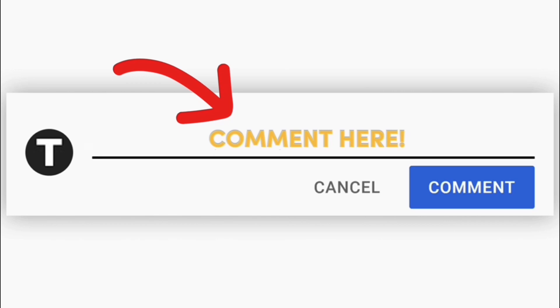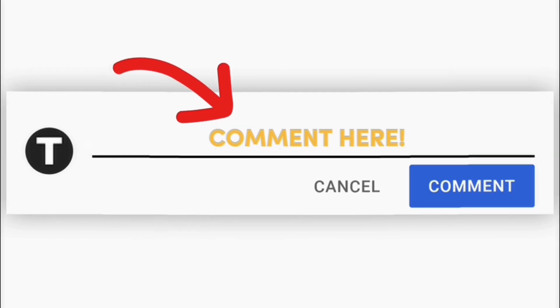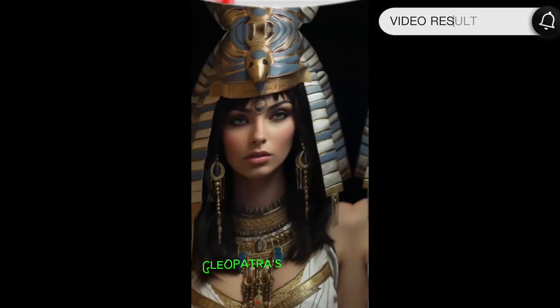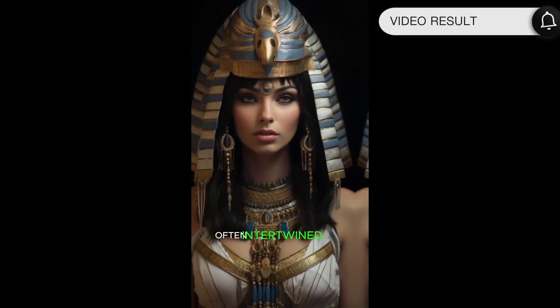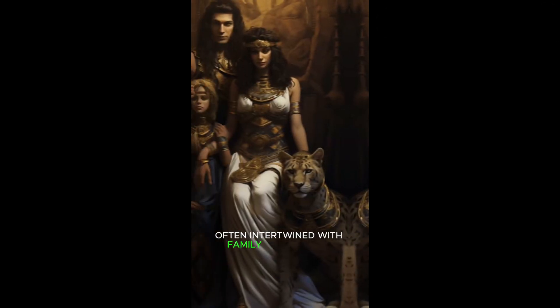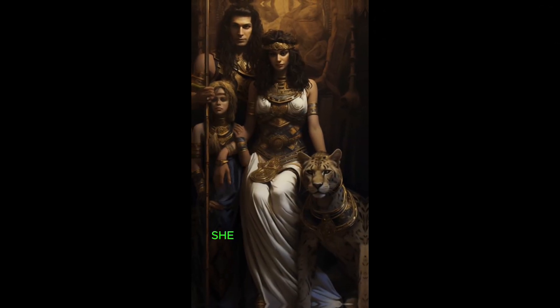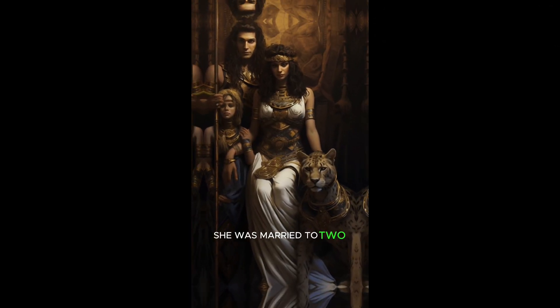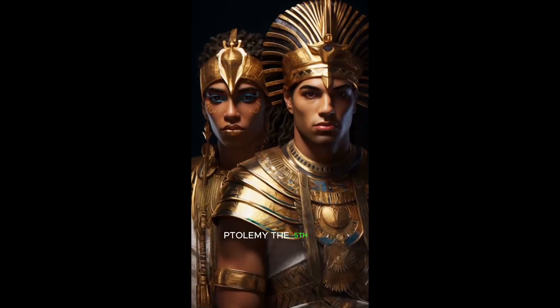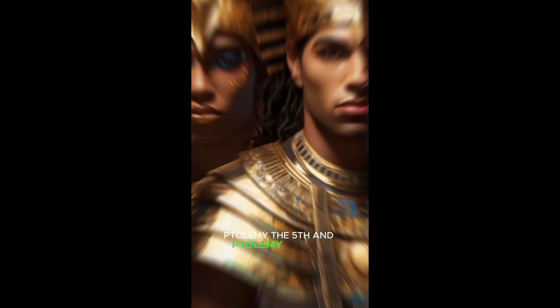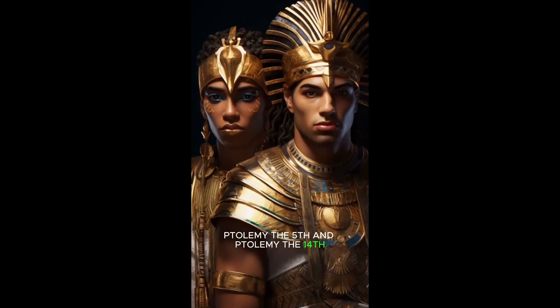Cleopatra's relationships often intertwined with family connections. She was married to two of her younger brothers, Ptolemy XIII and Ptolemy XIV. Her relationships with Julius Caesar and Mark Antony also had significant political implications.